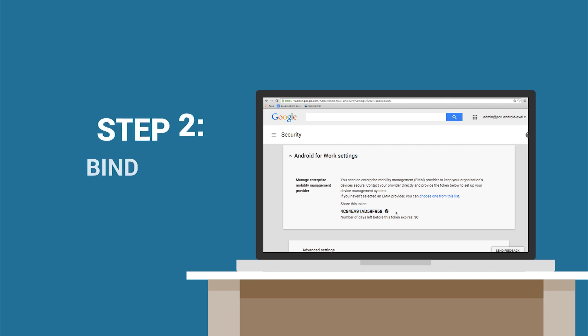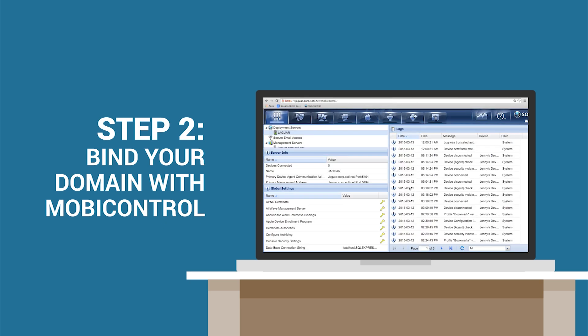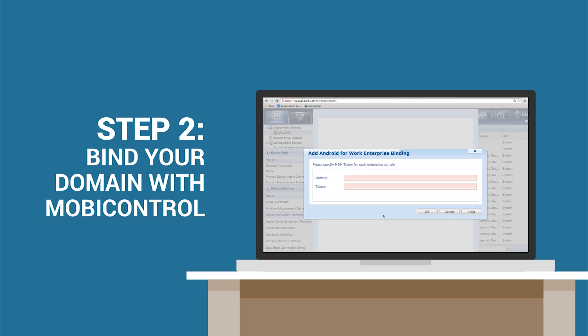Step 2. Bind your domain to MobiControl. With your MobiControl instance, launch the Android for Work bindings dialog with the Servers tab and specify your domain and the secure MDM token from Step 1.